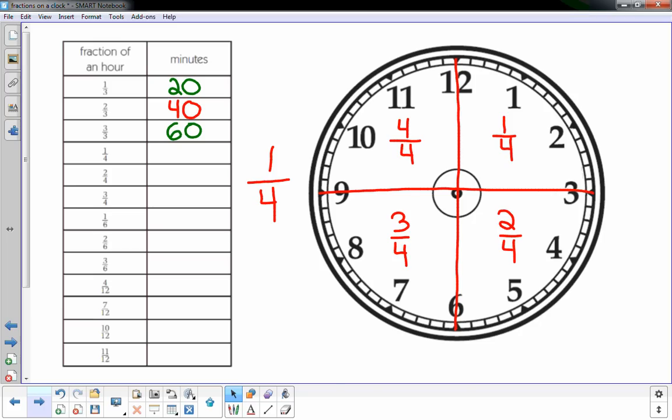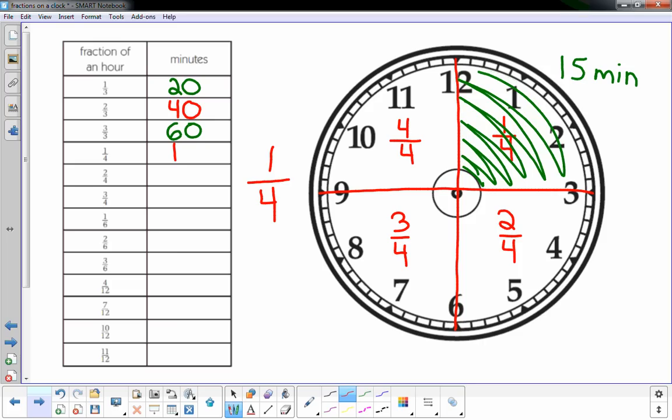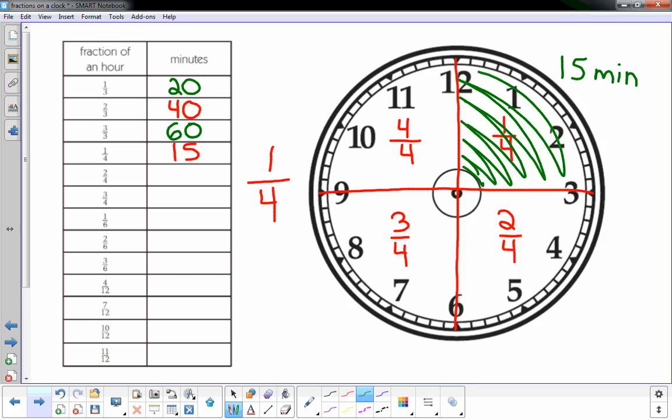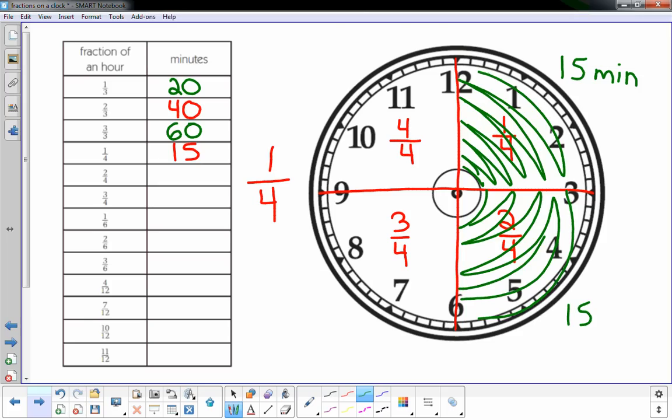One-fourth is right here and that would be 15 minutes, so my answer is 15 minutes. Two-fourths, I would shade another one in. Two-fourths, that's another 15 minutes. Two-fourths, two fifteens is 30, so it's half an hour, it's 30 minutes.